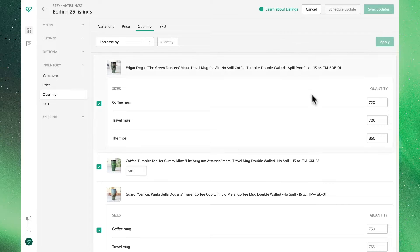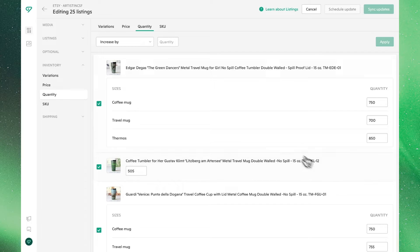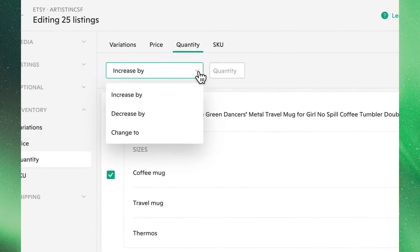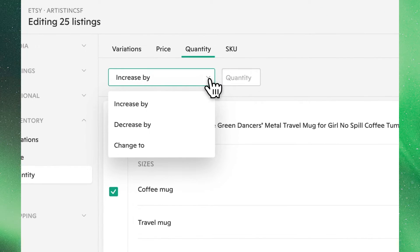This can be adjusted for an entire listing as well as individual variations. Clicking the drop-down menu, you'll see we have three options to adjust the quantity.